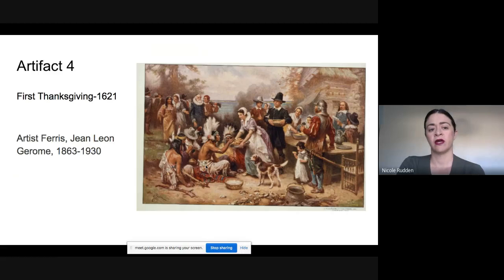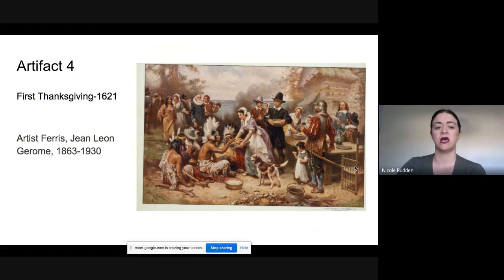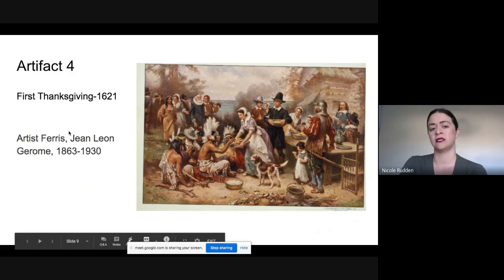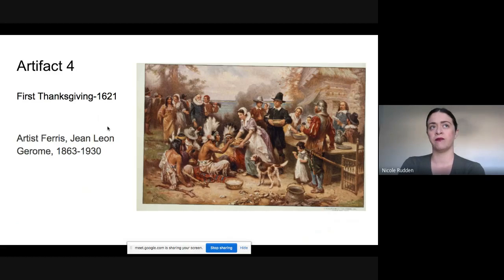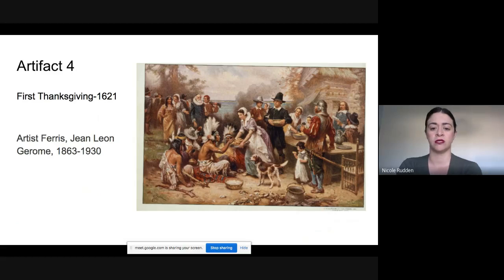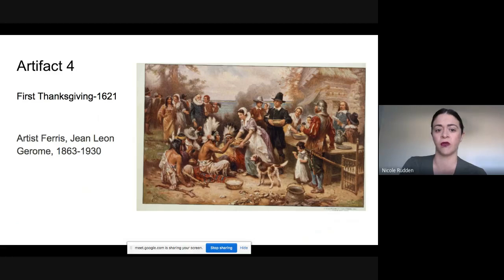Here is an artifact titled 'The First Thanksgiving.' Really want you to dive deep into this and think about what you see. Look at the date when this artist created this, and look at what year he is depicting. How can this be a correct depiction? Question that. Look at maybe the reasons or information about how the artist saw this event or had information on how to create it — really try to think and analyze what you're seeing.